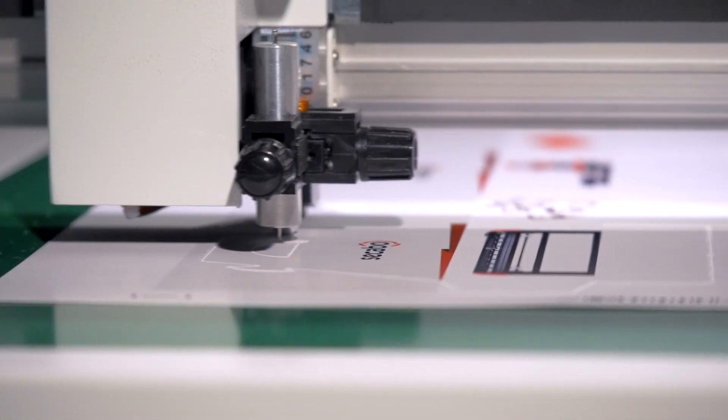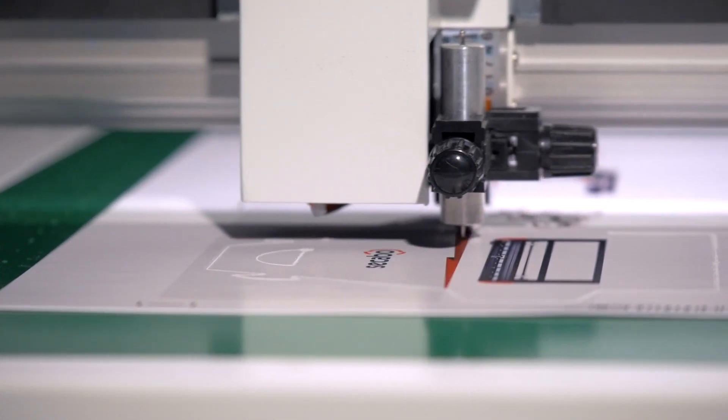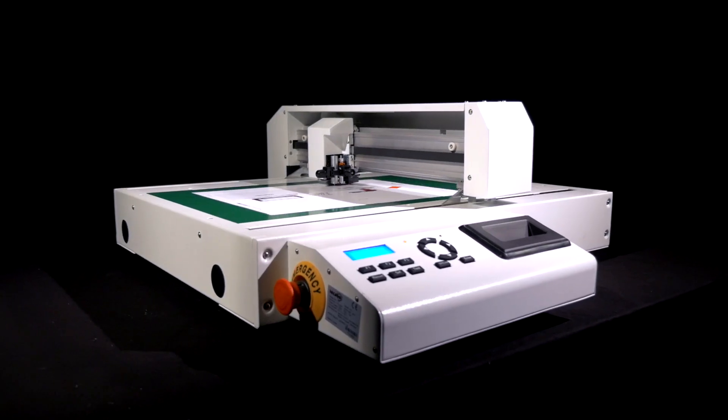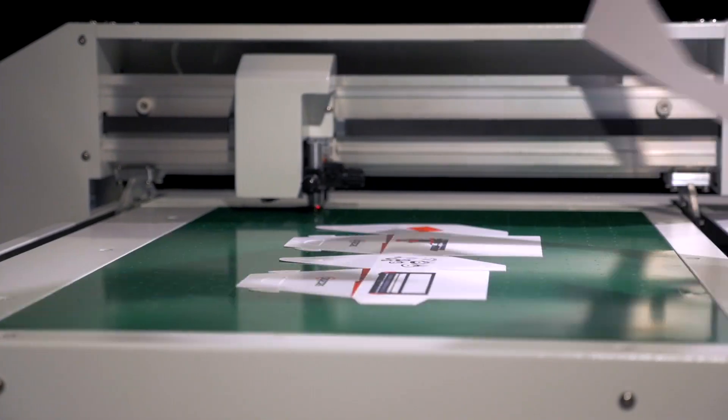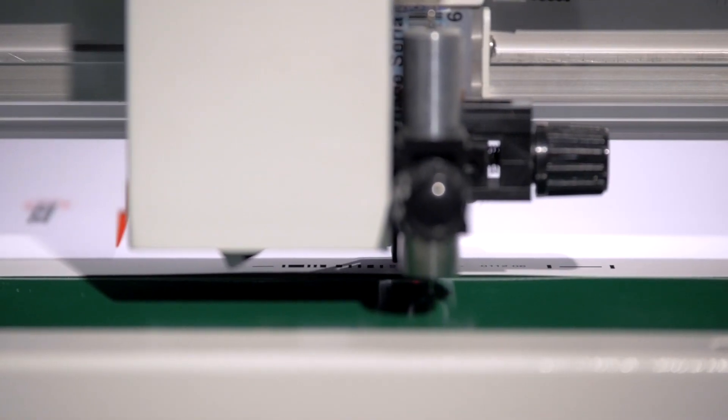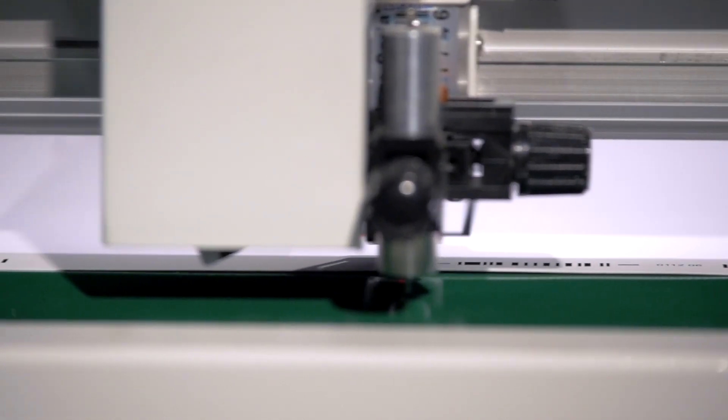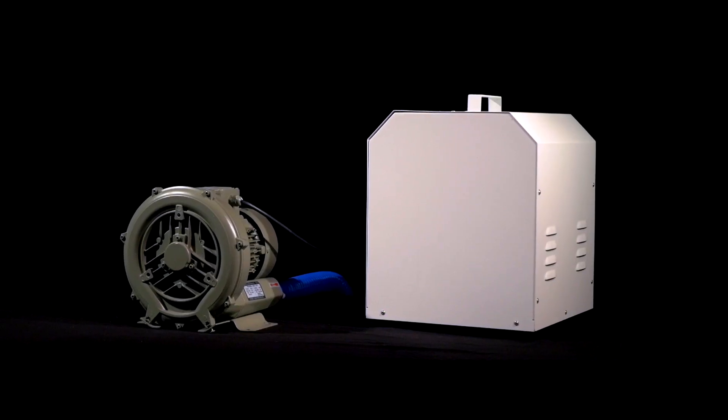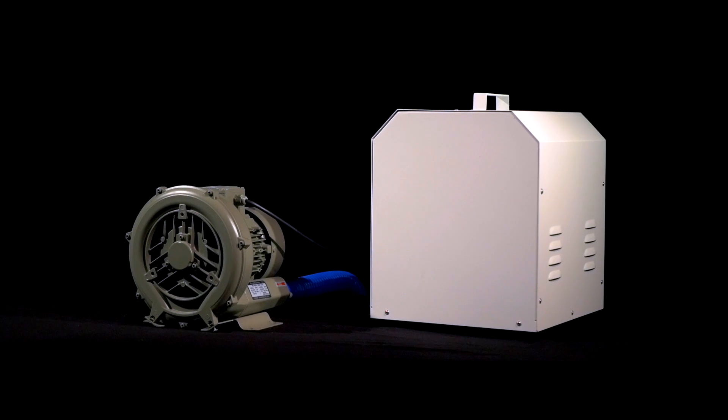The crop marks are read segment after segment, which ensures consistent accuracy over the complete course of a large cut job. Contour cut jobs are automatically read via a barcode. A powerful vacuum pump is also included in the scope of delivery.